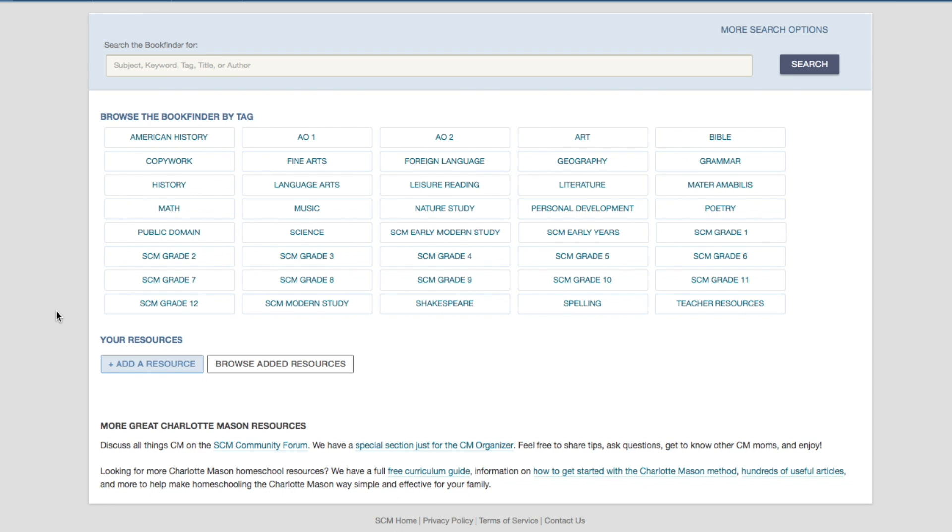If the resource you want to use isn't already in the CM Book Finder, you can add it quite simply. Let's say you want to use the book The Year of the Horseless Carriage by Genevieve Foster. It's a great book, by the way. It's already in the CM Book Finder, but we'll use it just to show you how this works.